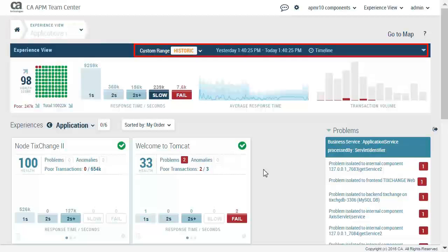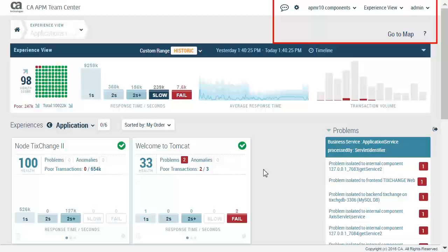We have our time range and our timeline mode, historic or live. You also have the option to expand or collapse the timeline. In the top right corner, you have your messages, settings, universes, go to map or dashboard, as well as an online help link.